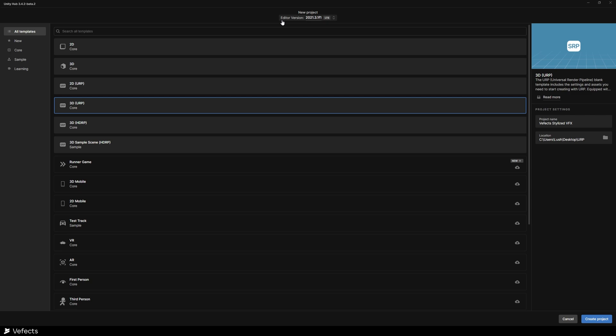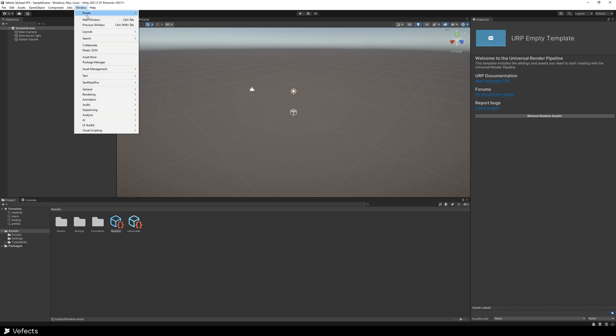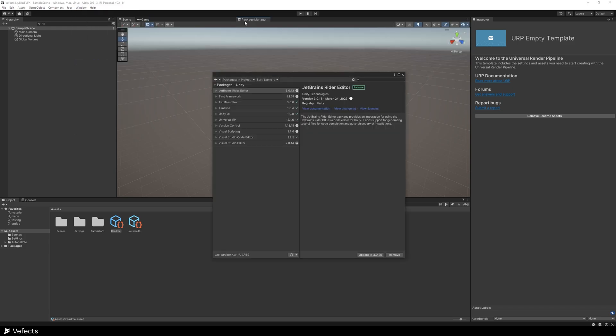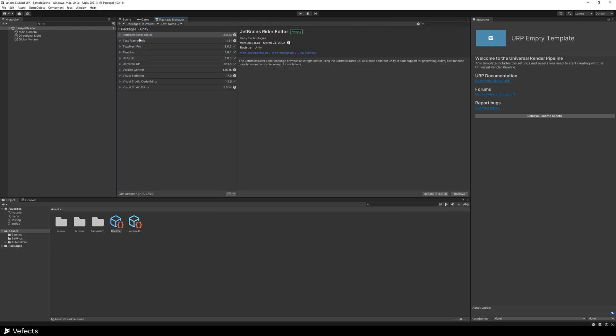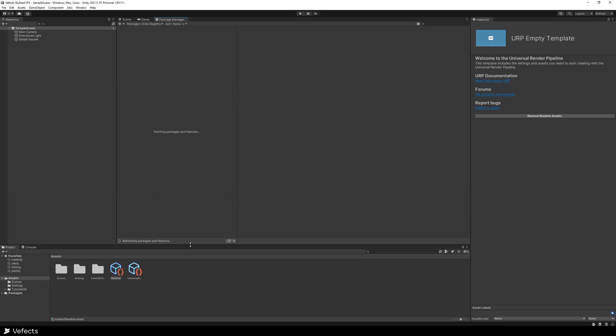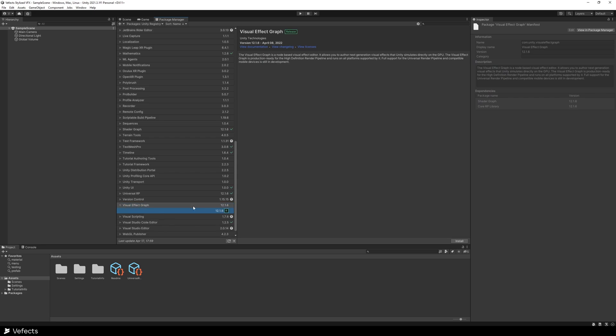Be sure to use the editor version 2021.3.1f1 at least or superior to that to make this work properly. So create the project. Once inside the project, we want to go to window package manager and then stick this around and go to packages, unity registry. It will search for packages and then you can check visual effect graph. Install this.